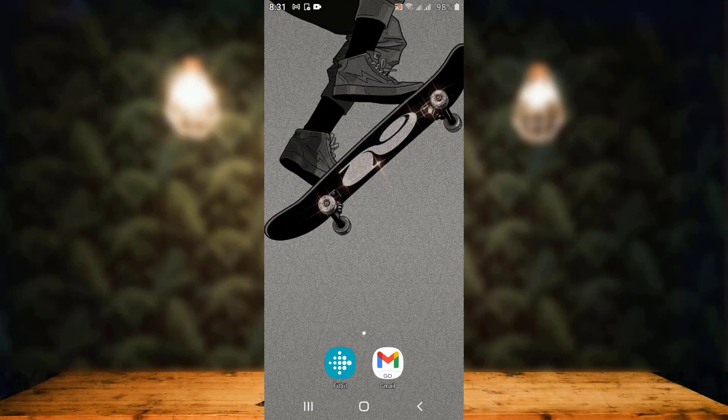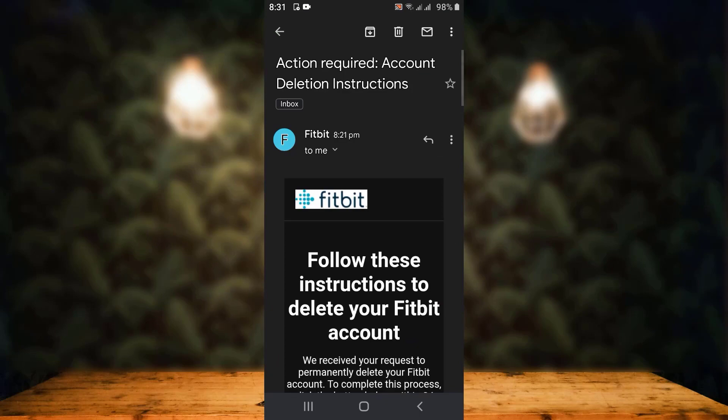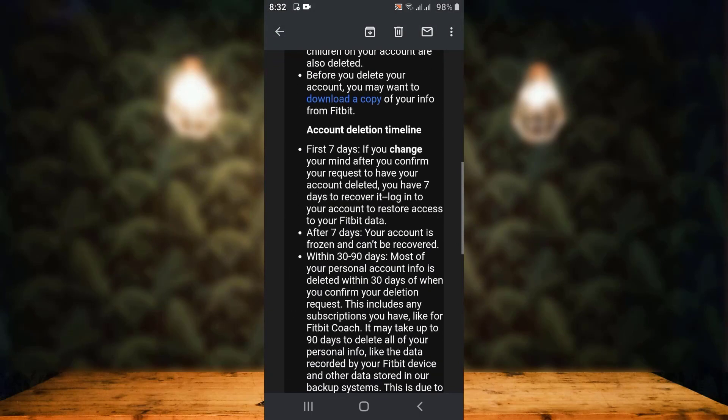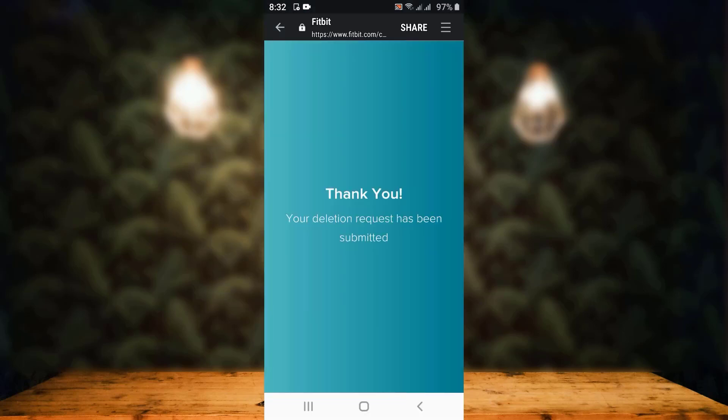Then open your Gmail. As you can see, I've received an update from Fitbit application. Make sure to go through it all and then scroll down. Once you're done, tap on Delete My Account, which is right in between. As you can see, once again I've received an update that says your deletion request has been submitted.